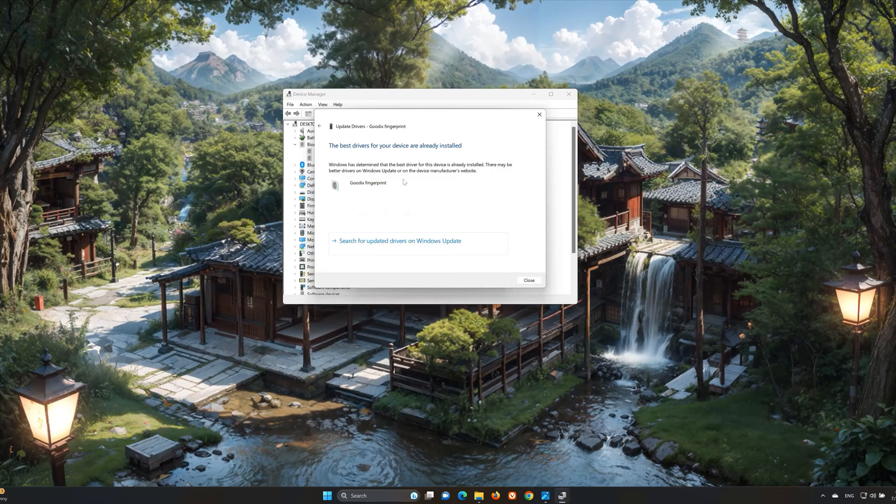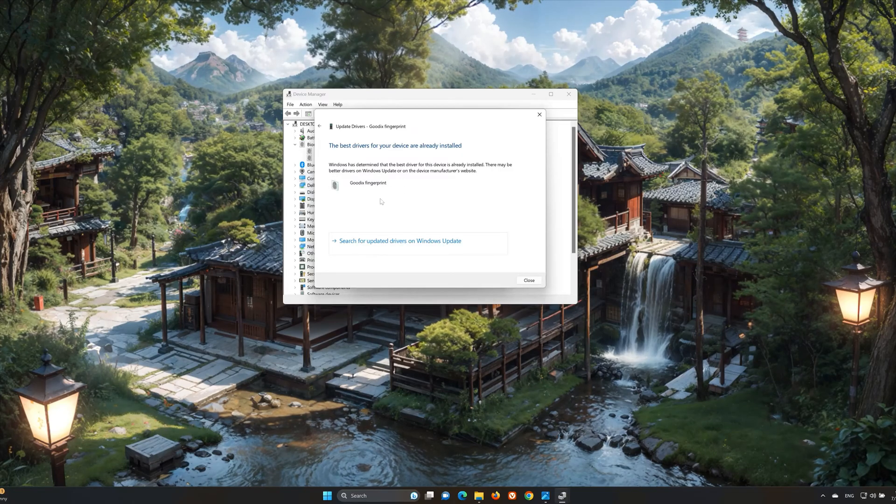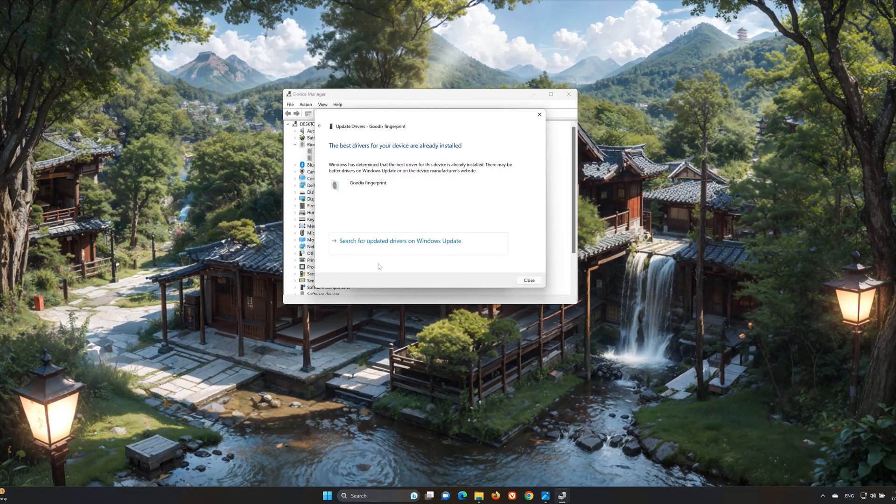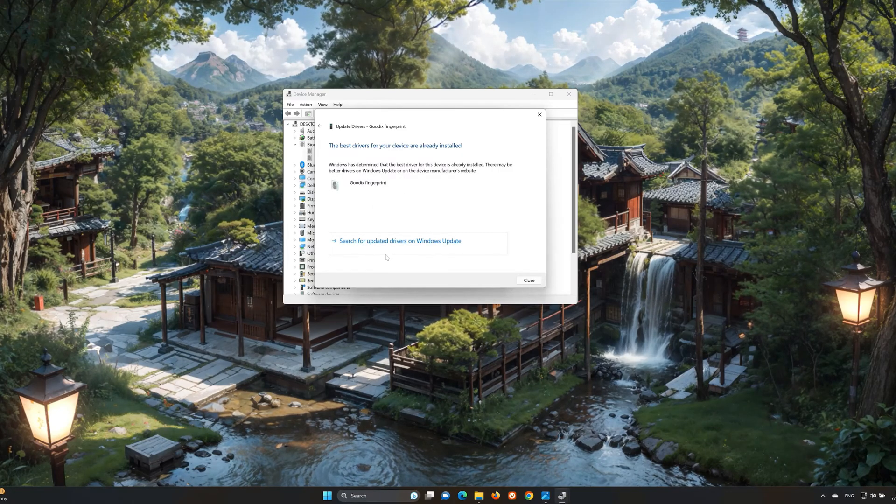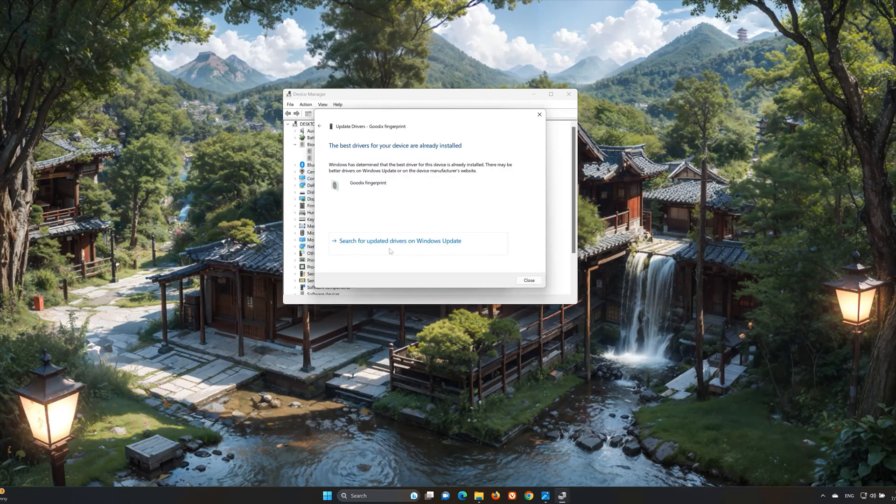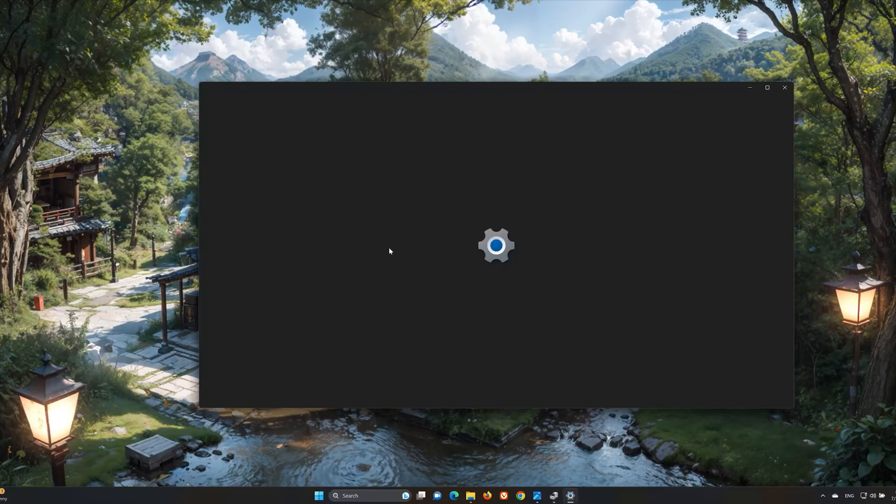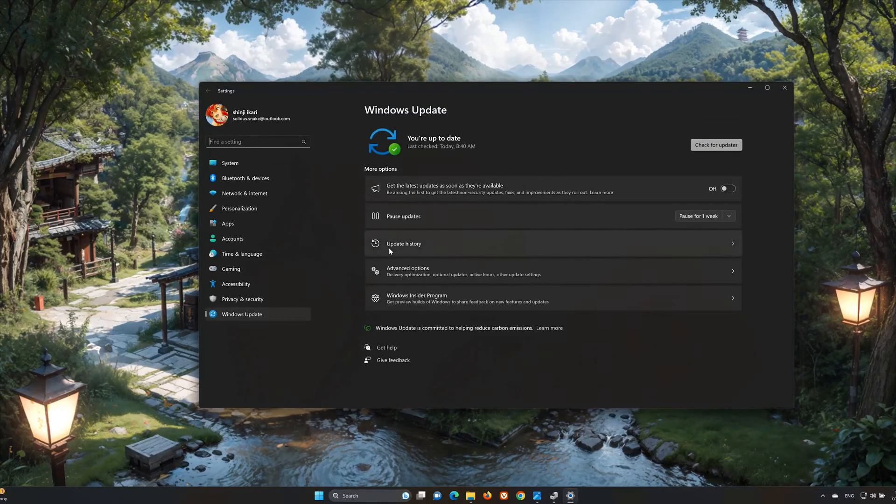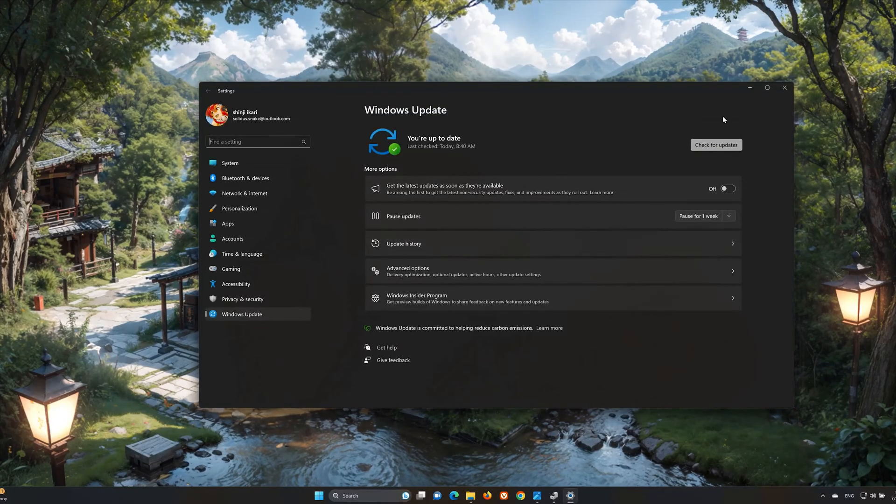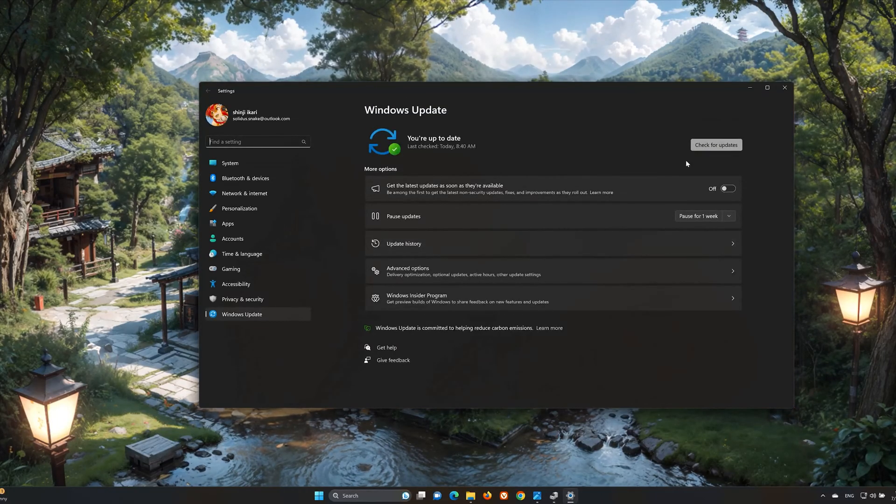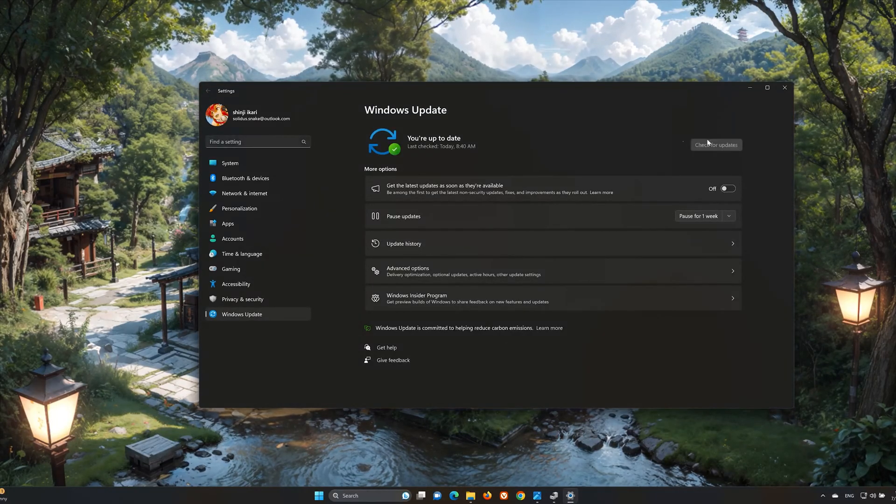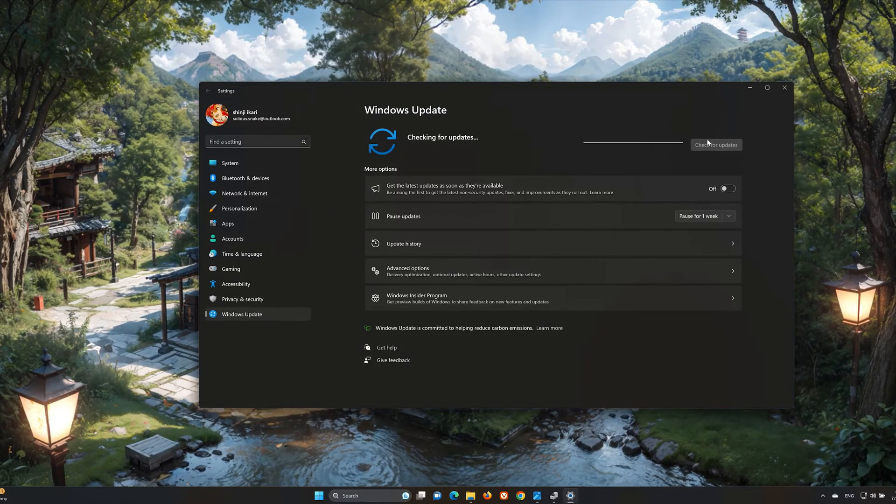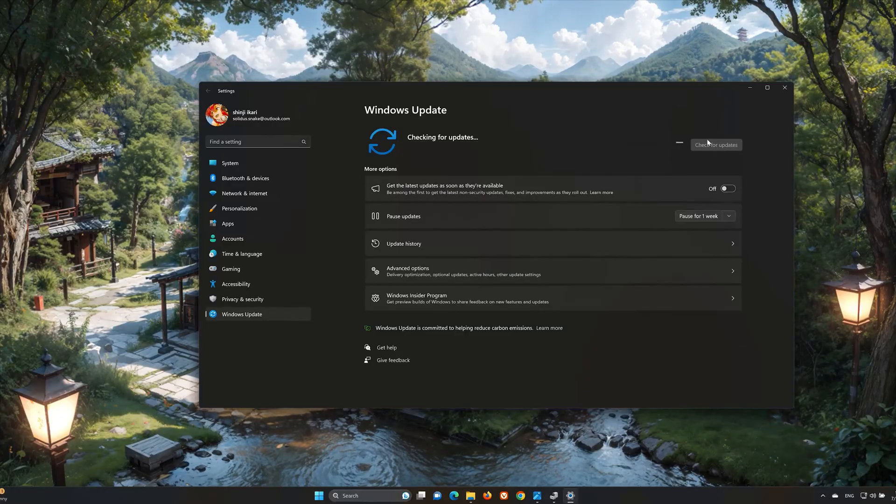You can also select Search for Updated Fingerprint Reader Drivers on Windows Update. Just press Search for Updates. Wait for Windows to finish updating your drivers.